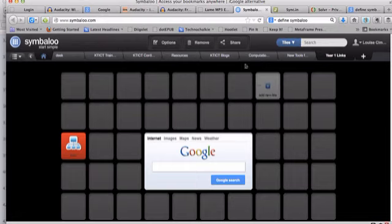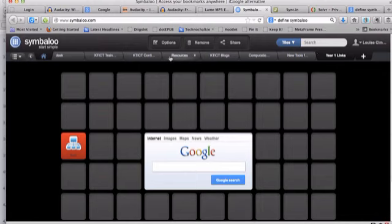You can also have more than one webmix, you can see I've got a number of tabs across the top here, so you could have different webmixes for different subjects. So that's a brief introduction to Symbaloo.